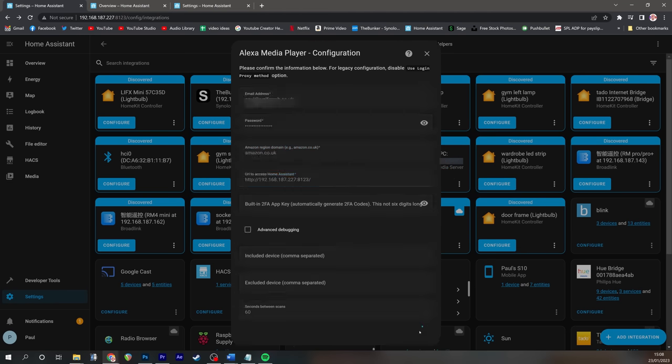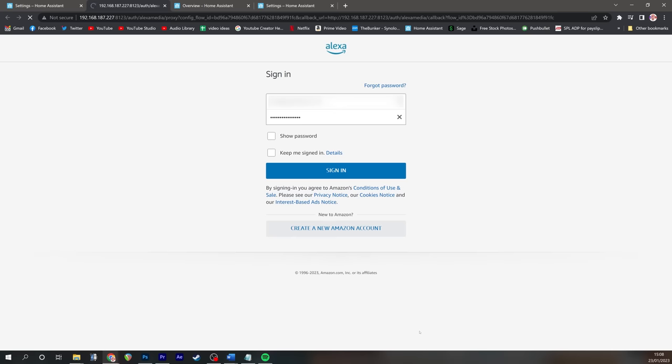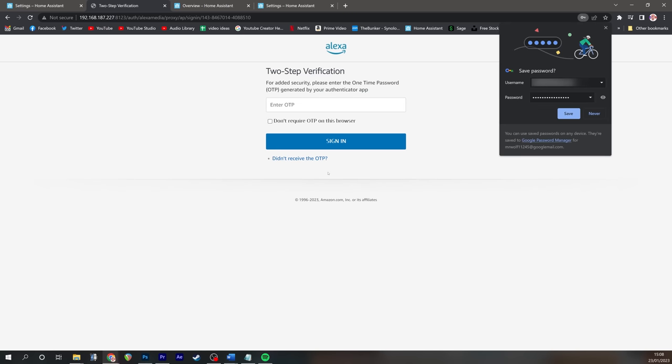Once you press submit, you'll be faced with an Amazon page so that you can confirm to good old Jeff Bezos that you want to allow access to your Amazon Echoes.